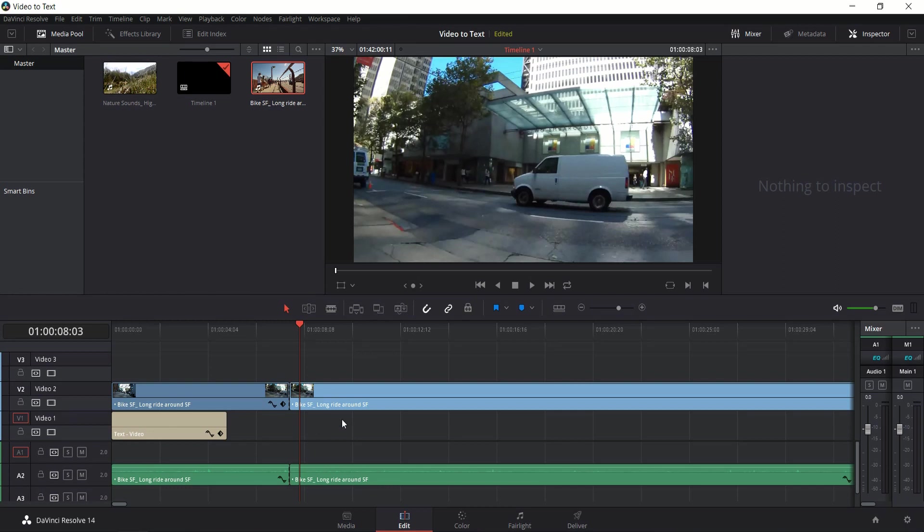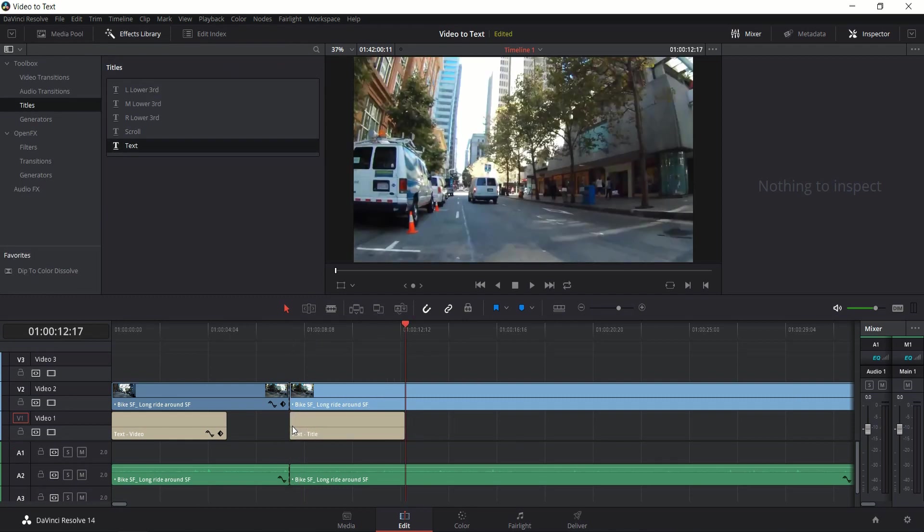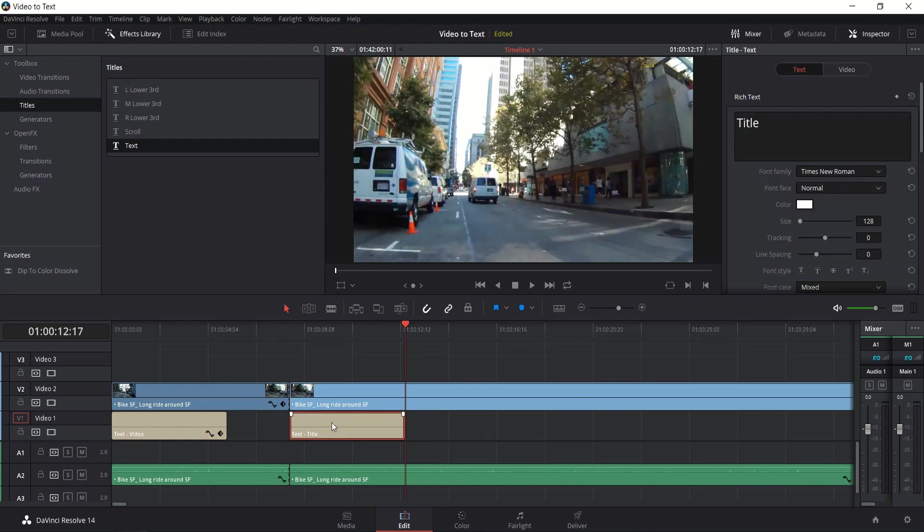So here we have a normal video clip put onto video track 2. To add in a title sequence, we go to the effects library, text, and drag that in right below the video.